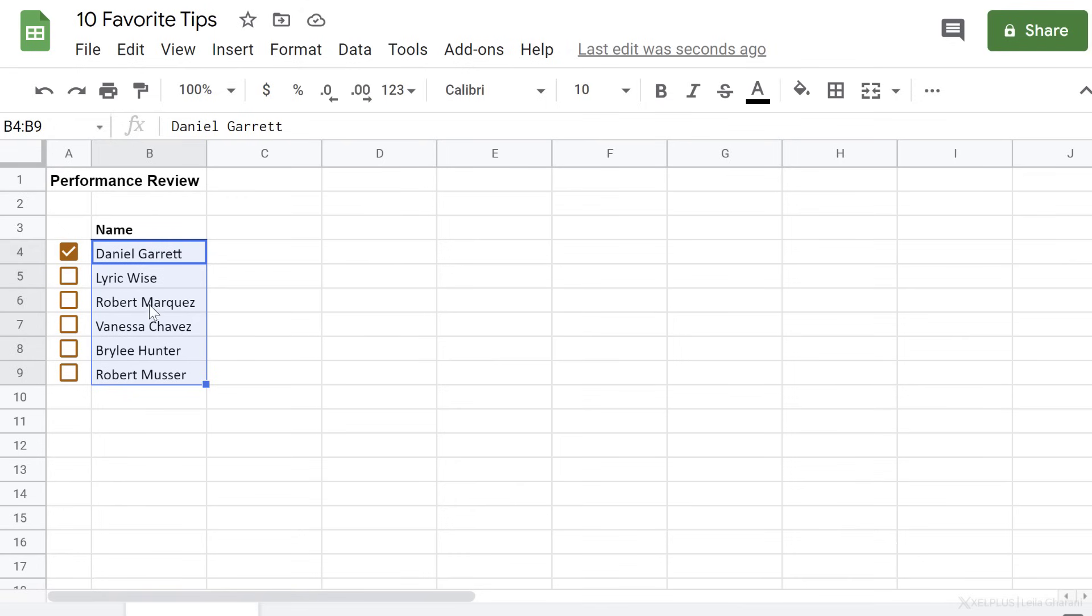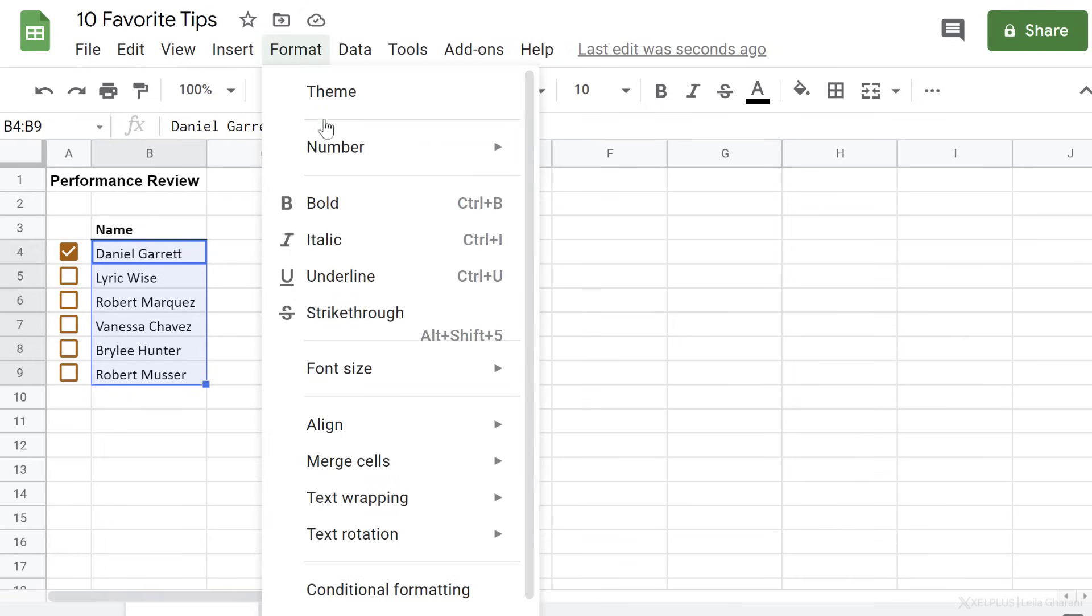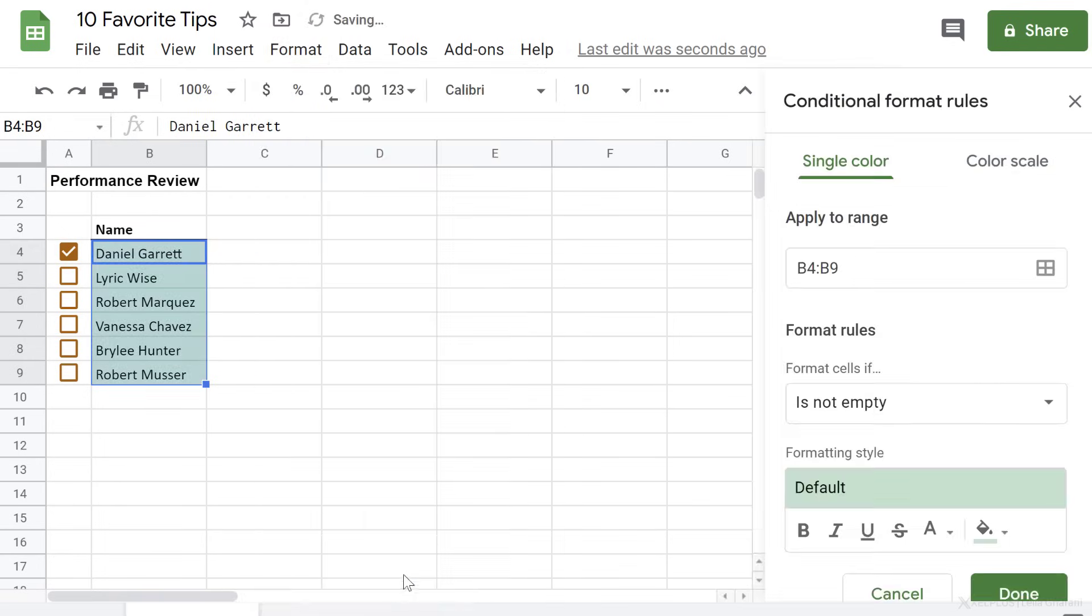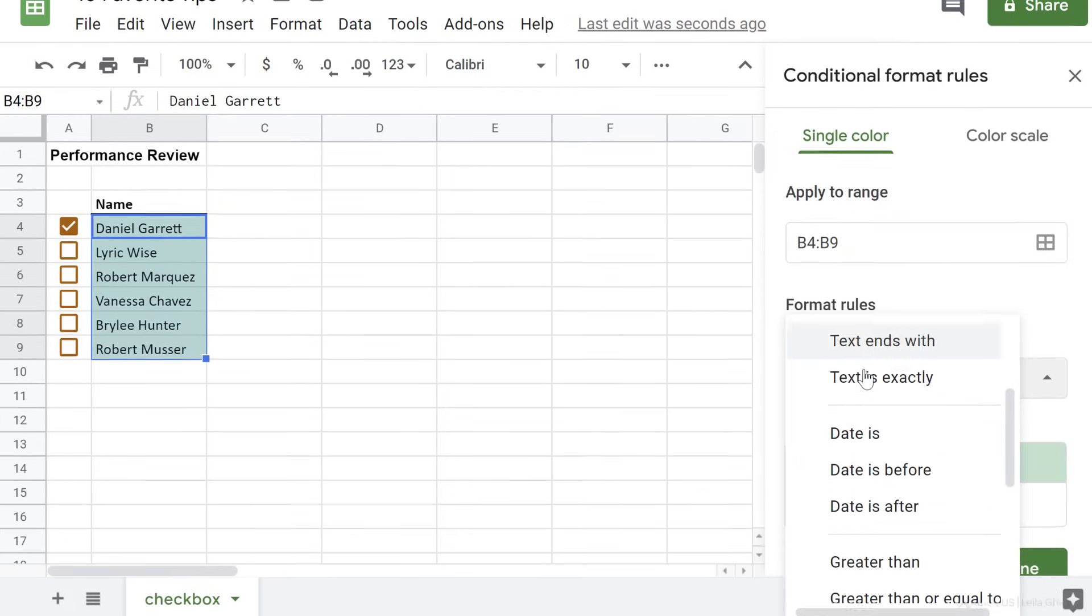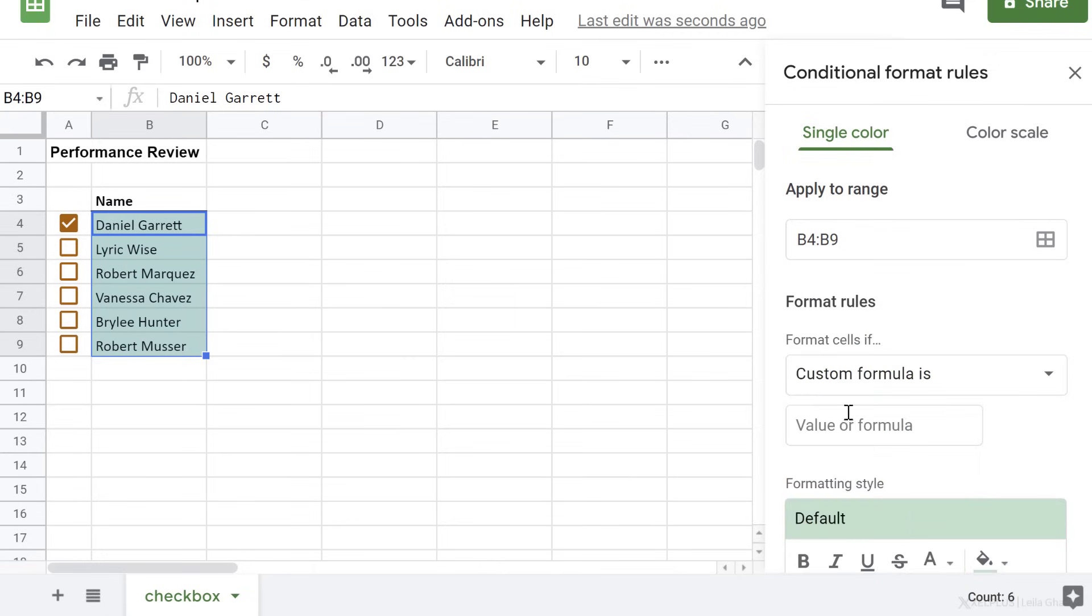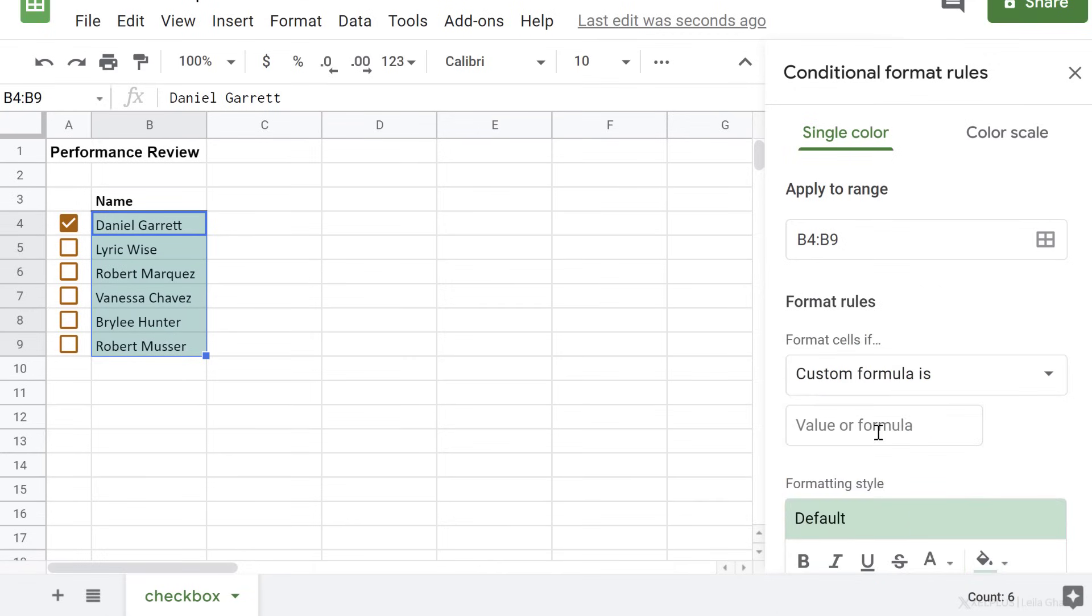Highlight the range we want to have the formatting in. Go to format, conditional formatting. That's our range. Our format rule is based on a formula. So I'm going to go with custom formula is, type in equals a4.